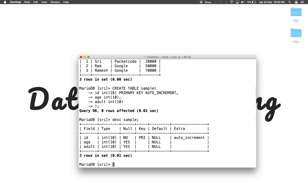I'm going to create a trigger that will automatically fire before every insert. So whenever a user inserts a value, the trigger will be activated and it will check if the age value is greater than 18. If greater than 18, it sets the adult value to 1; if less than 18, it sets the adult value to 0. Let us create the trigger.